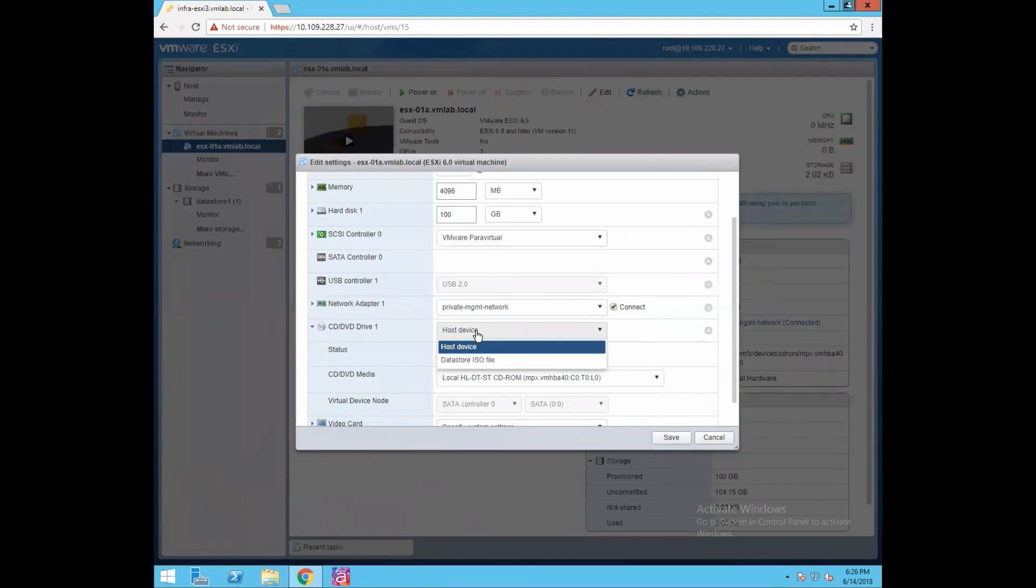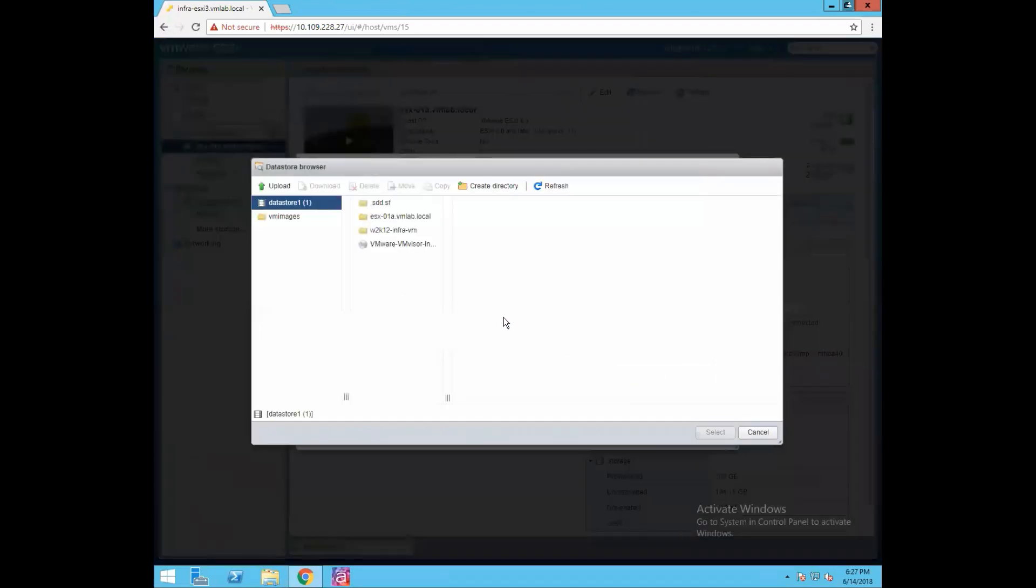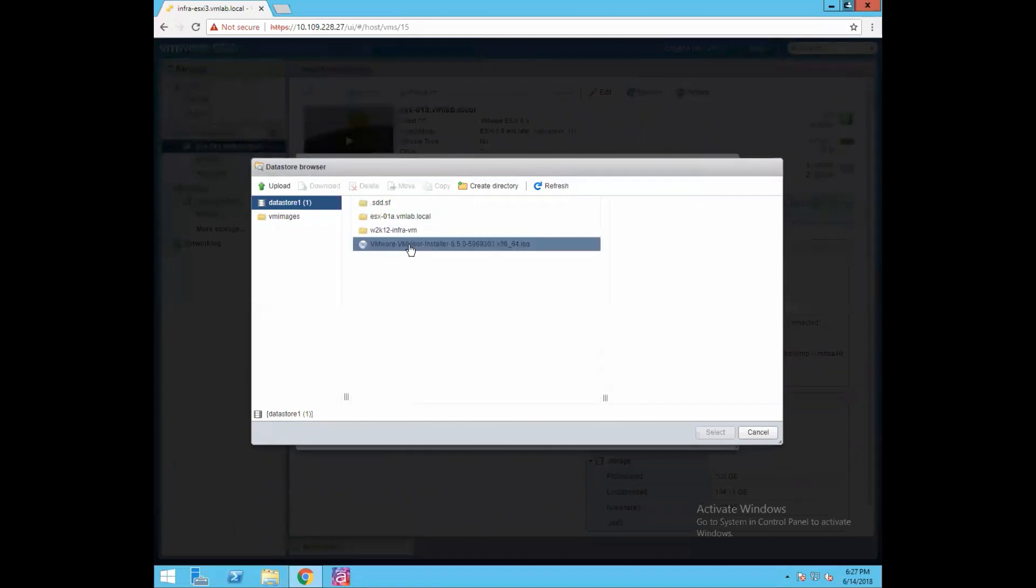The second option, datastore ISO file, when you select datastore ISO file it will go and try to locate the ISO on the datastore. Since I have kept the ISO image of ESXi 6.5 hypervisor on my datastore, I'll go with the option datastore ISO file. If you see this image, it is my VMware ESXi installer 6.5.0, so this is my image which we are going to attach to the virtual machine for installation.